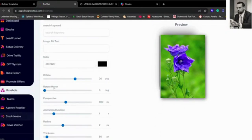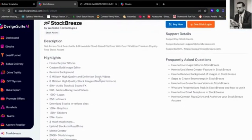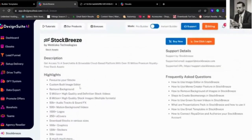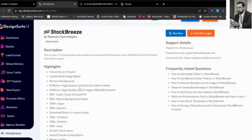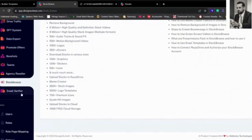Plus, we've got Stock Breeze right here. As you can see, it's fully loaded. Stock Breeze is a lot of stock images, stock videos, logos. Everything is right in here, and we're offering that to you as well through the system.